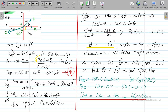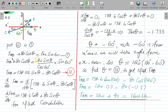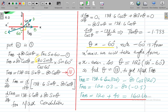We substitute equation 3 into equation 1. Force AB plus 80 cos theta equals force AC sin 60. Replacing force AC with 80 sin theta over cos 60, multiplied by sin 60, gives 138.56 sin theta. Moving 80 cos theta to the other side gives minus 80 cos theta. So force AB equals 138.56 sin theta minus 80 cos theta. This is equation 4.